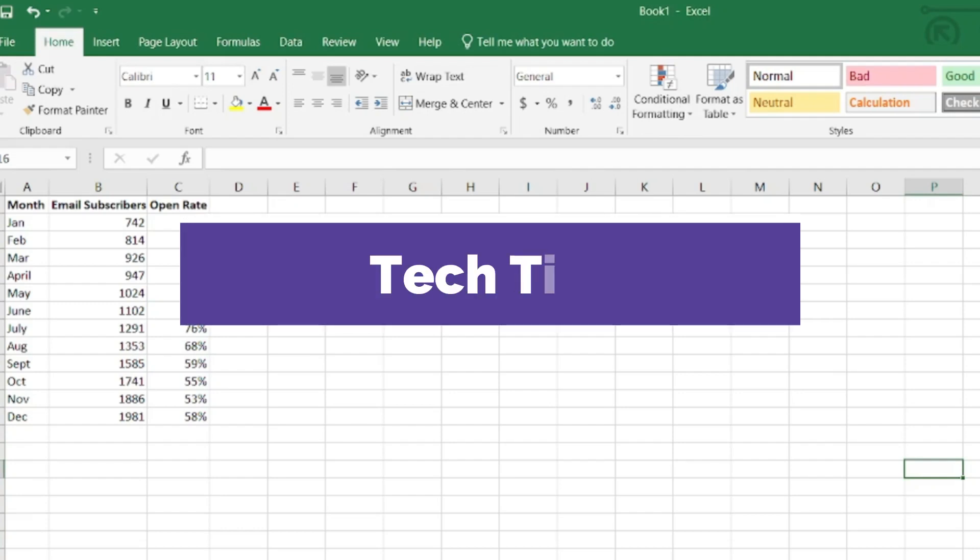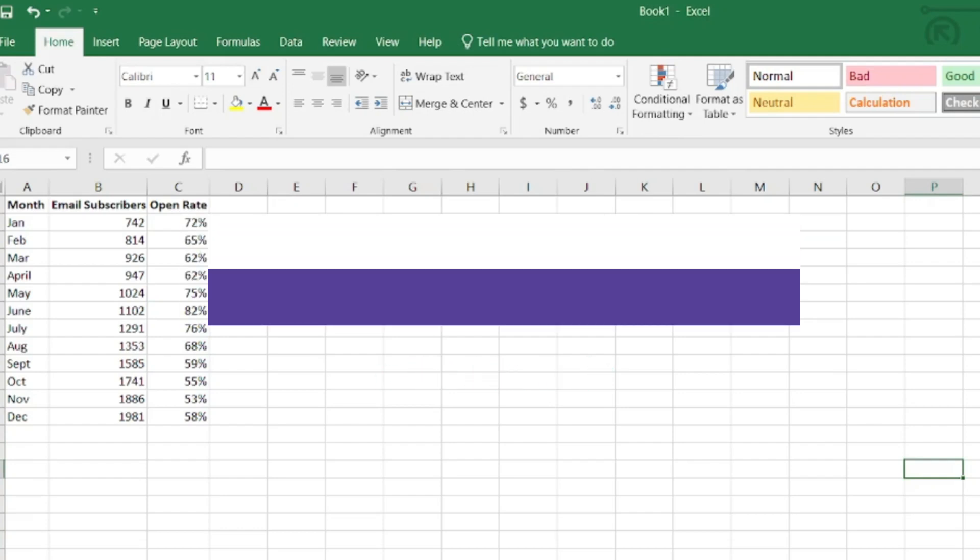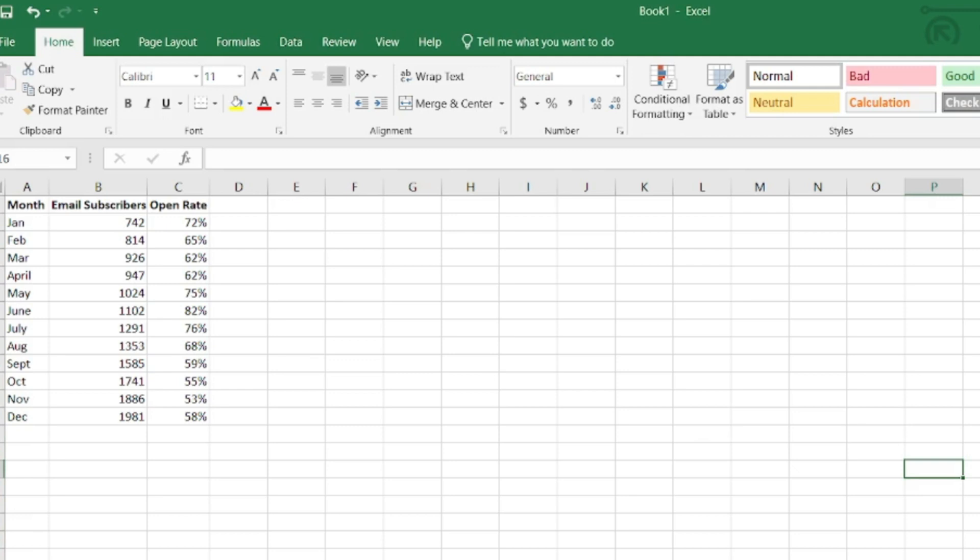Hello, this is Erin from Bridgeville and South Bay Township Libraries. Today we are going to take a look at some of the advanced chart features in Excel.